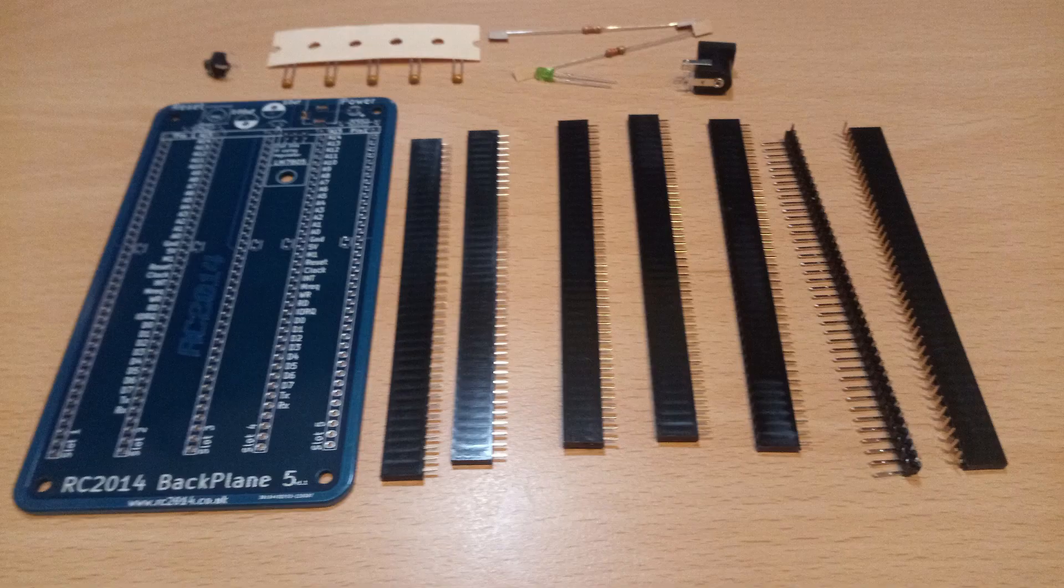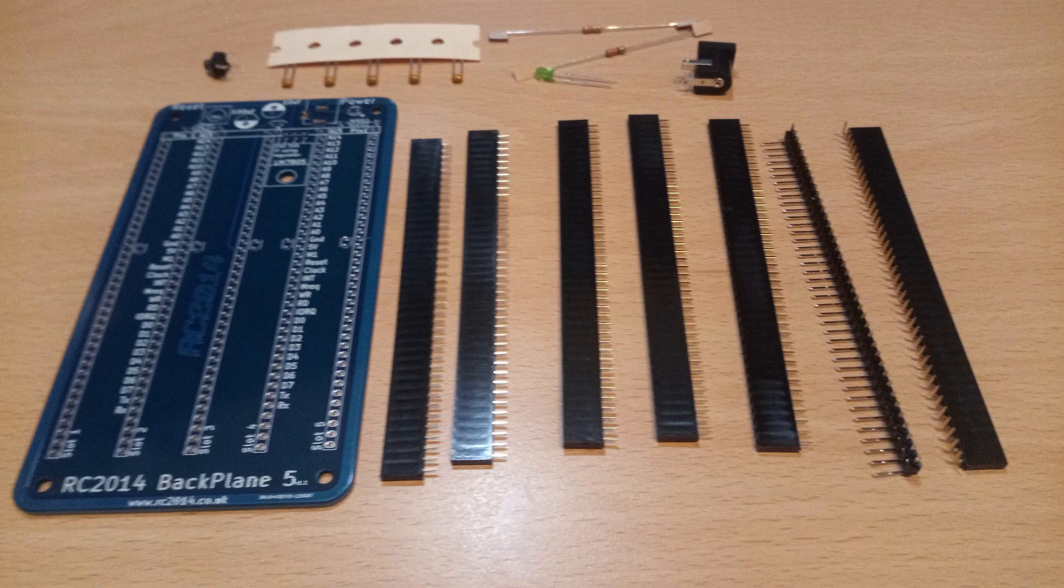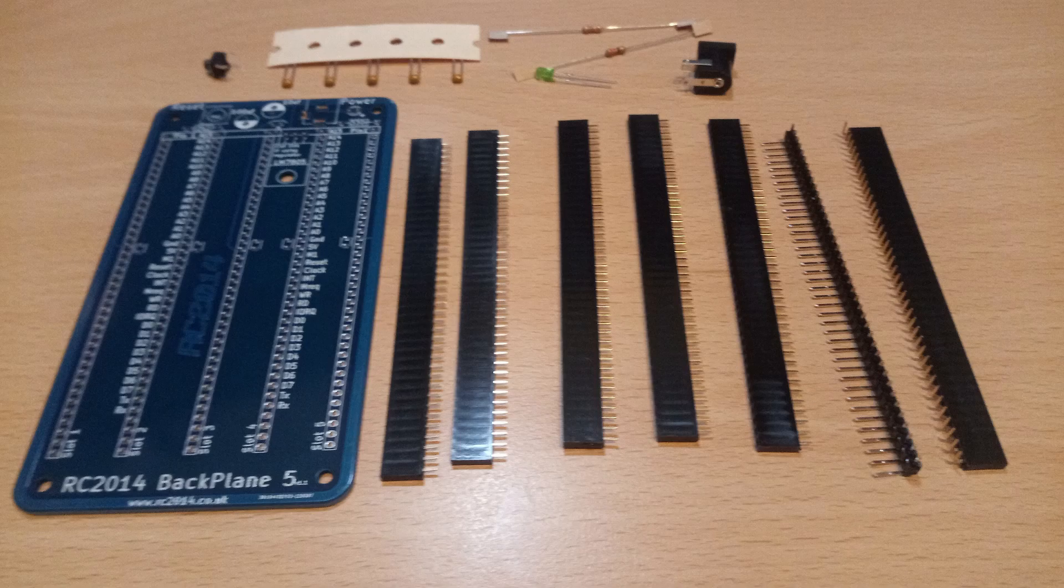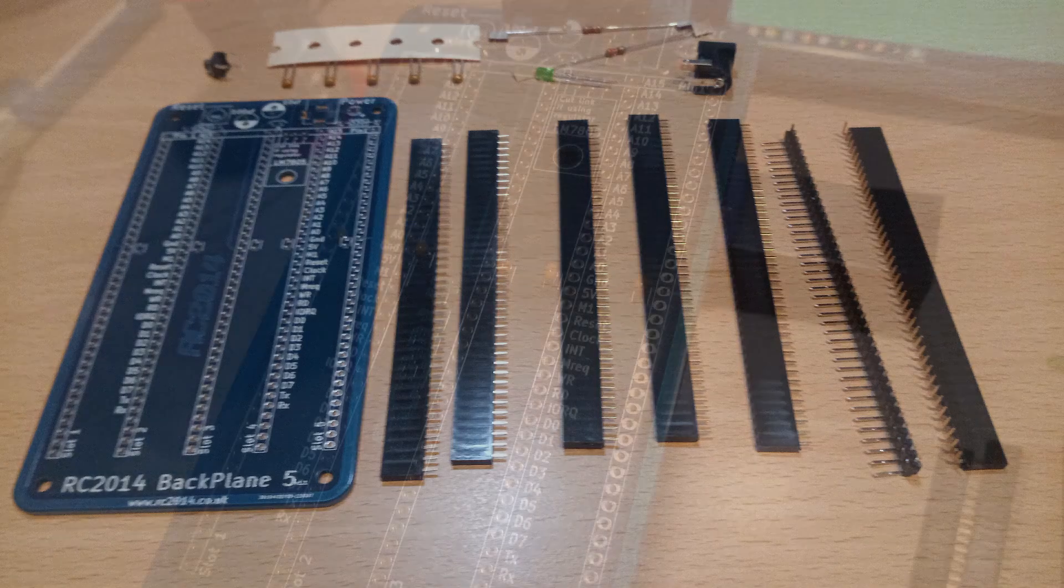Today we are going to assemble the 5 slot board which comprises of 5 edge connectors, 2 resistors, 5 capacitors, an LED, a reset switch and a barrel jack socket.